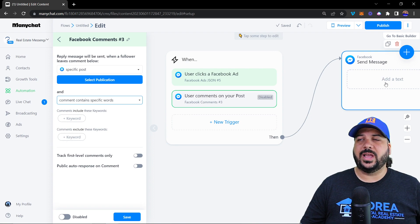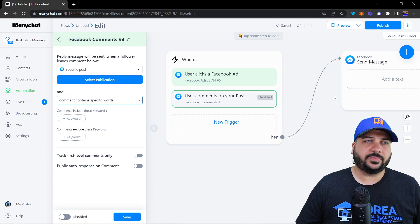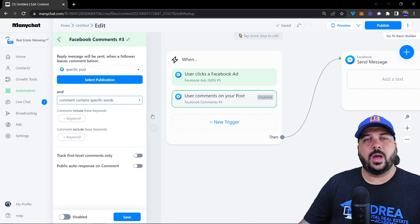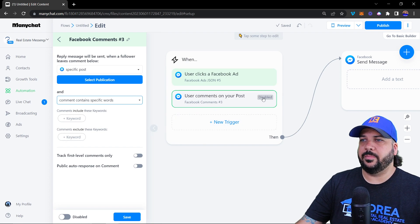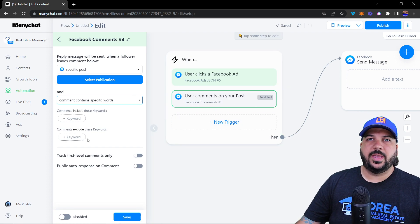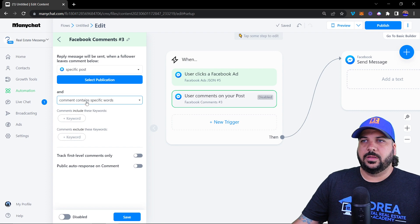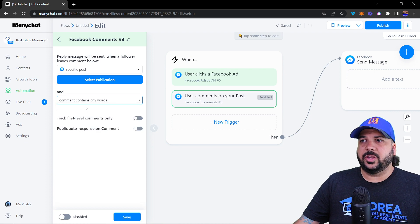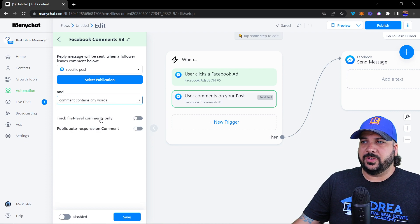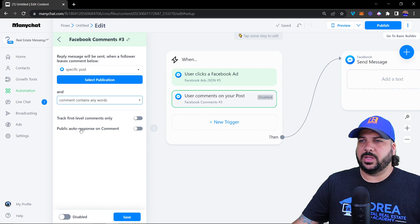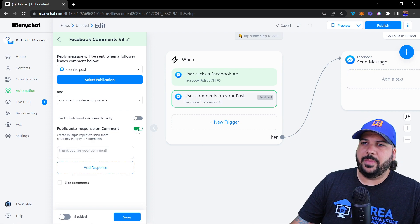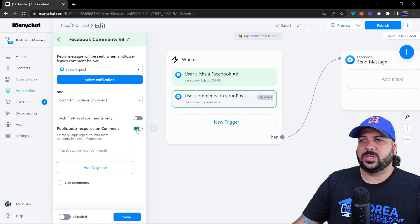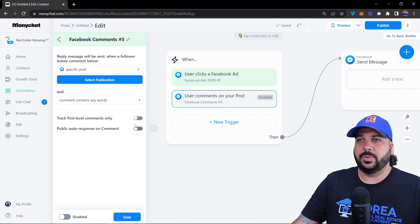For example, if you say 'Comment the word Buy A Home below to get a Home Buyer's Guide,' you add the keyword 'buy a home' and your buyer's guide content. When they comment that keyword below your post, they automatically get a message with their buyer's guide. You can also track first-level comments only.